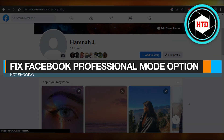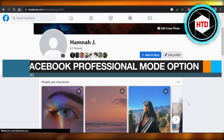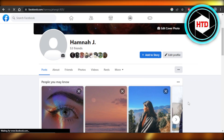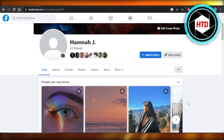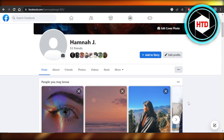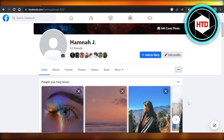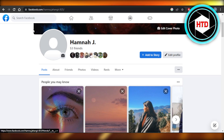How to fix Facebook professional mode option not showing. Hey guys, welcome back. In this quick video, I will be showing you how to fix your Facebook professional mode option not showing, so let's get into it.